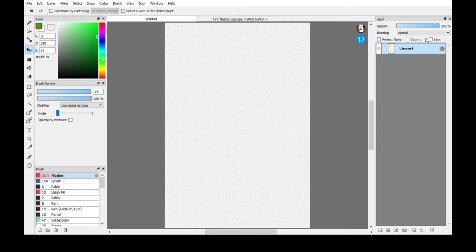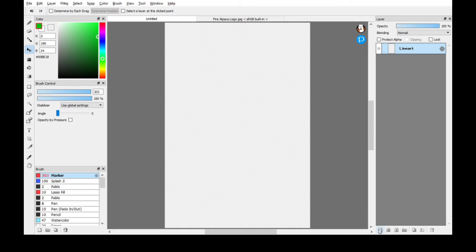So you start with your first layer, make sure it's transparent, okay, and then let's call it line art like that. And then get a second layer and let's color it color.